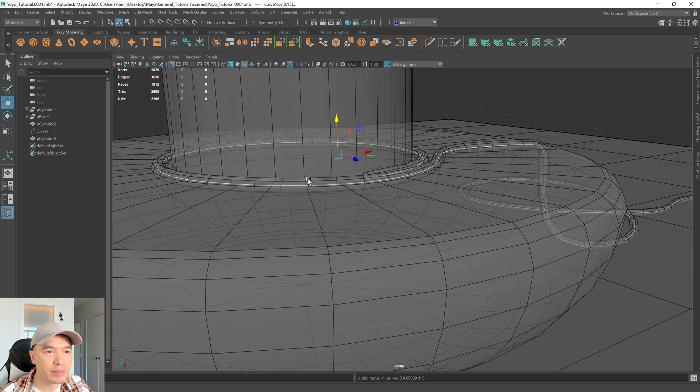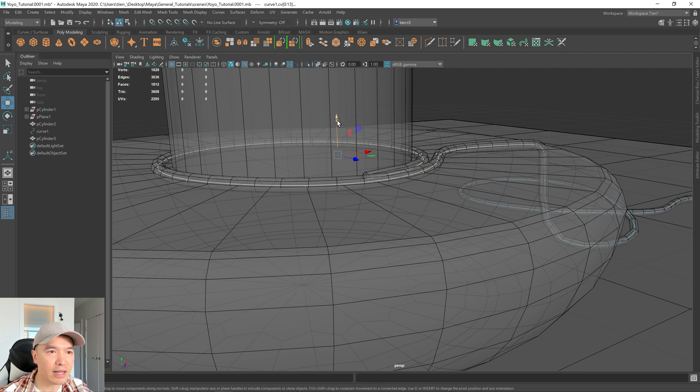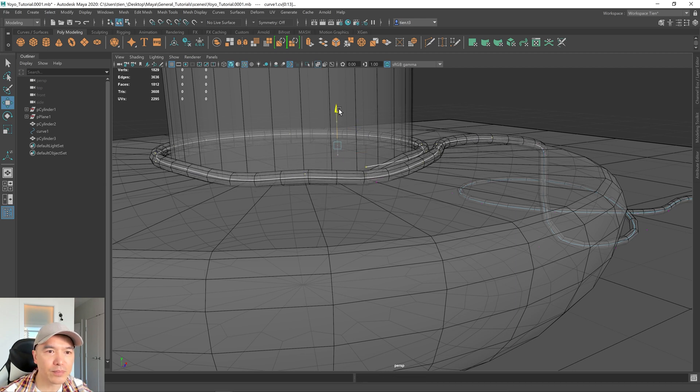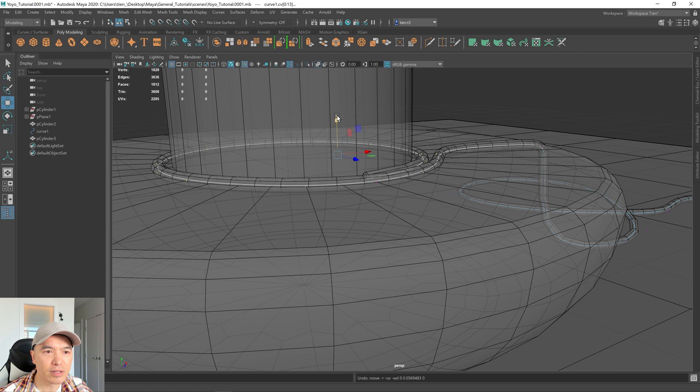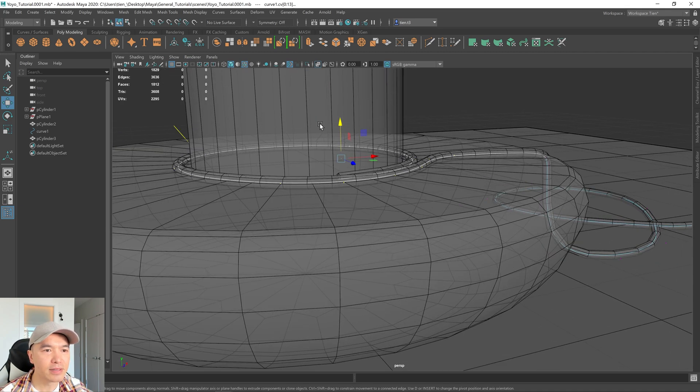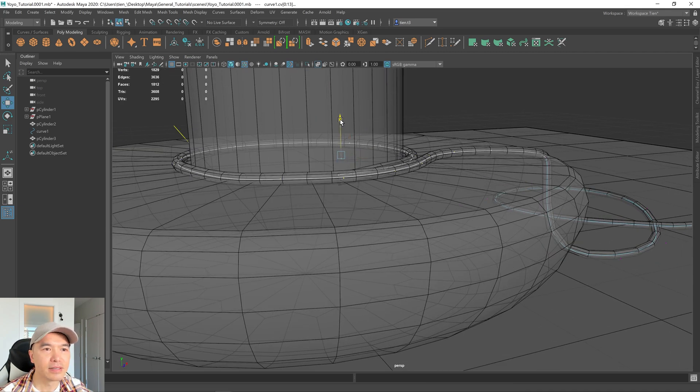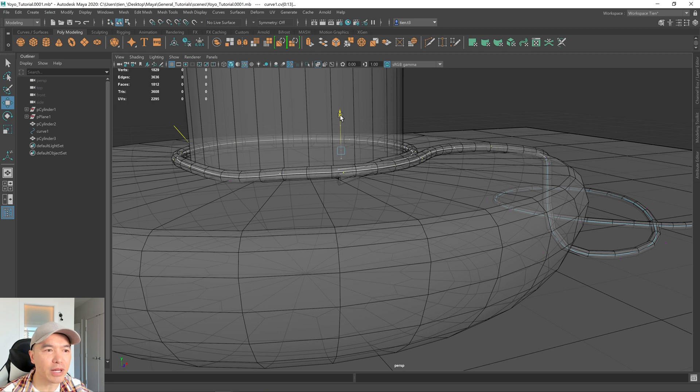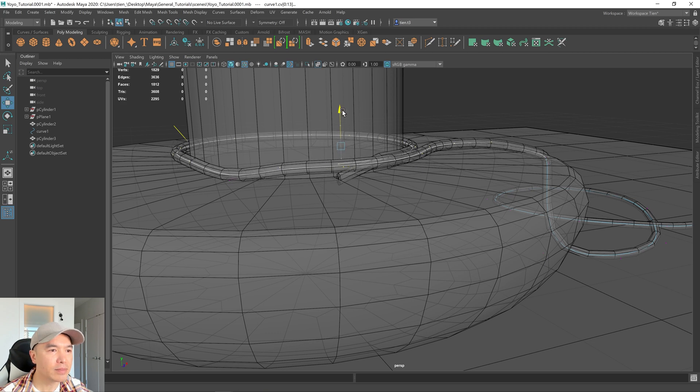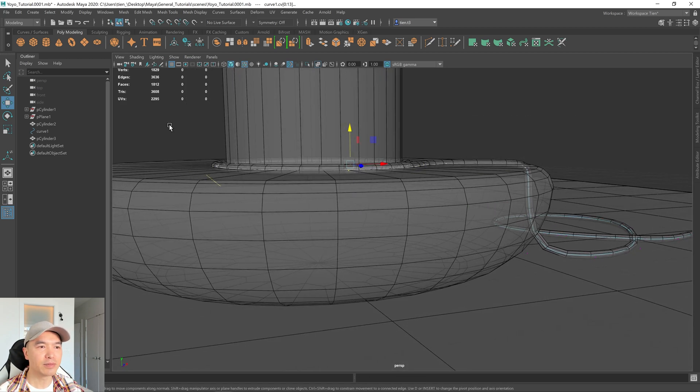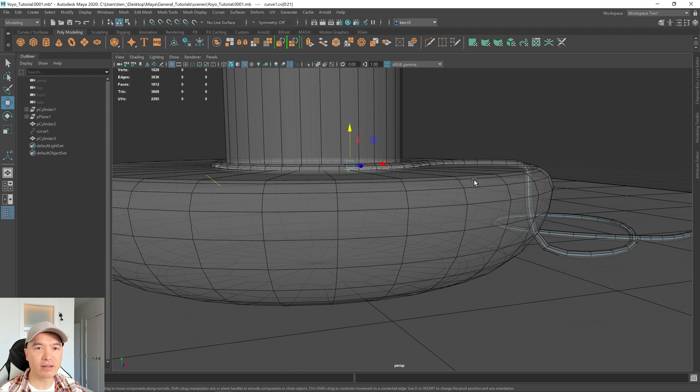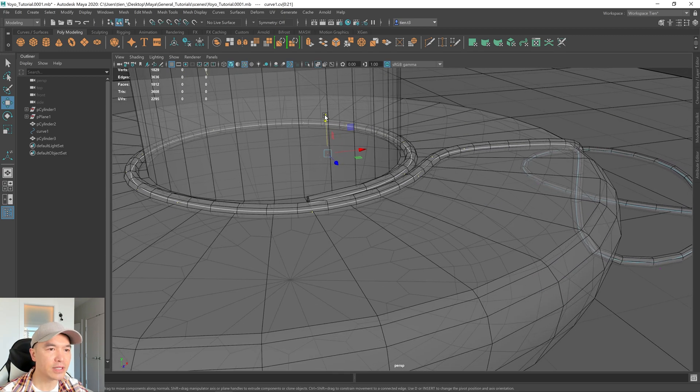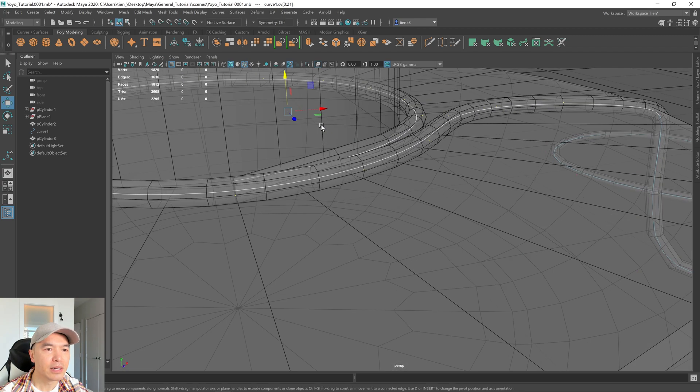Oops. I missed one. So I'm just going to box select that one as well and move it up. Oh, looks like I missed another one. All right. There we go. That's better. Wow. Missed another one. Okay. Let me try this again. Box selecting all of these. There we go. And moving it up.